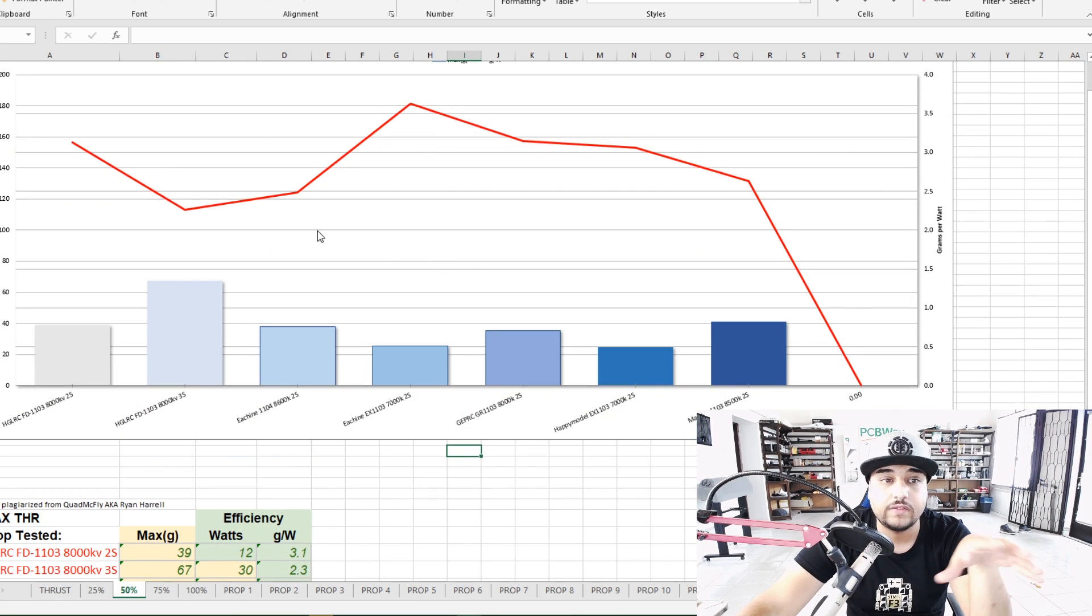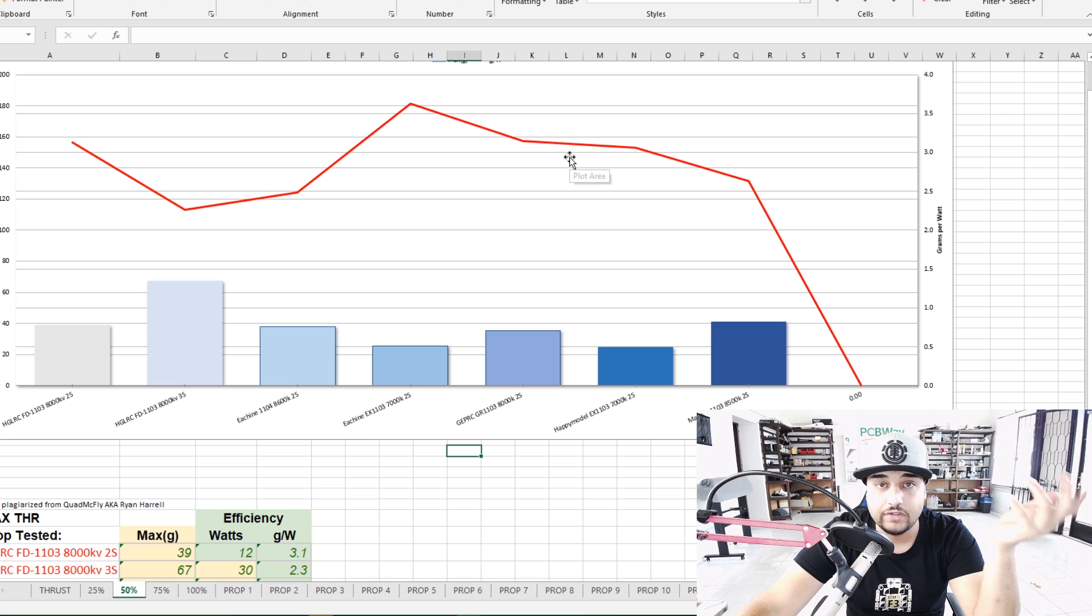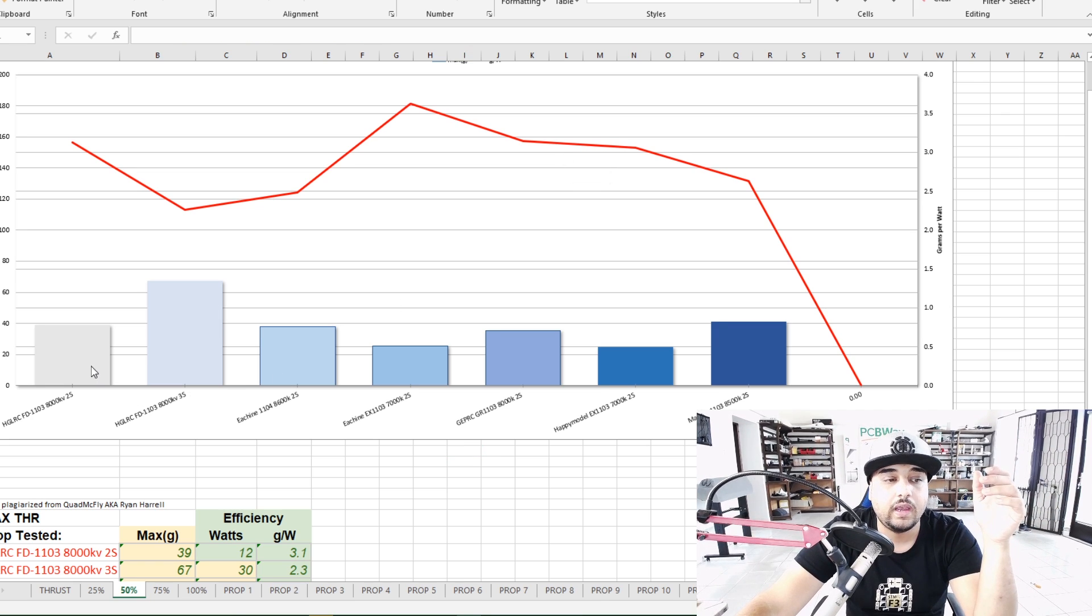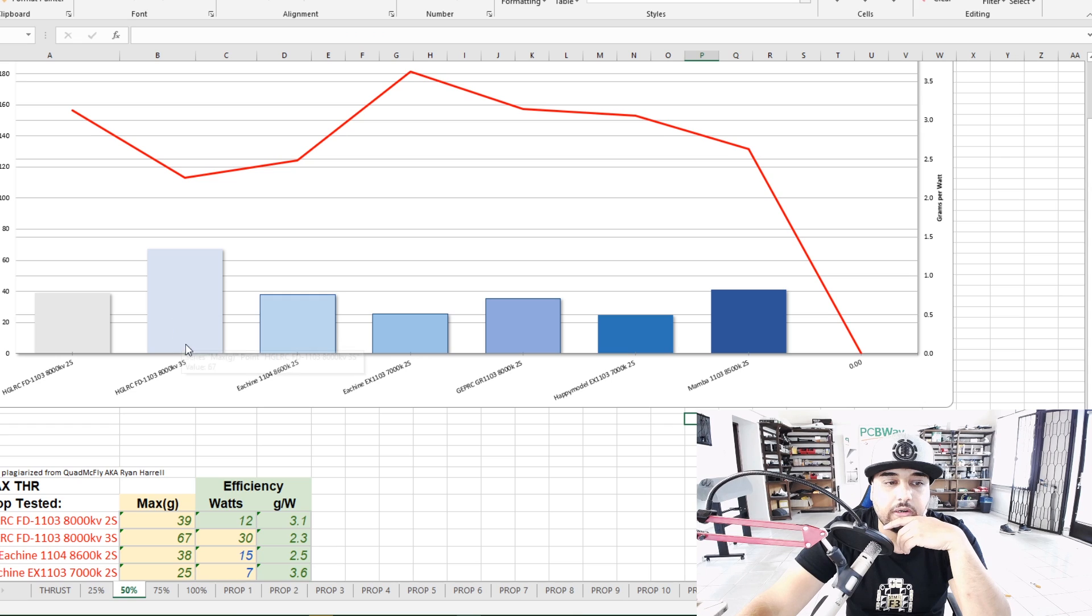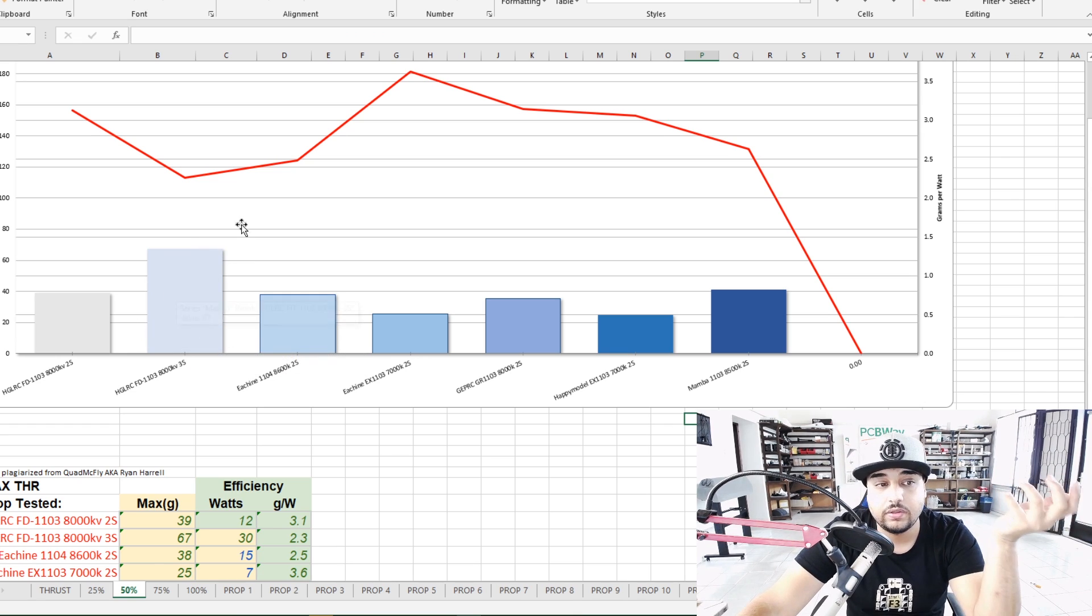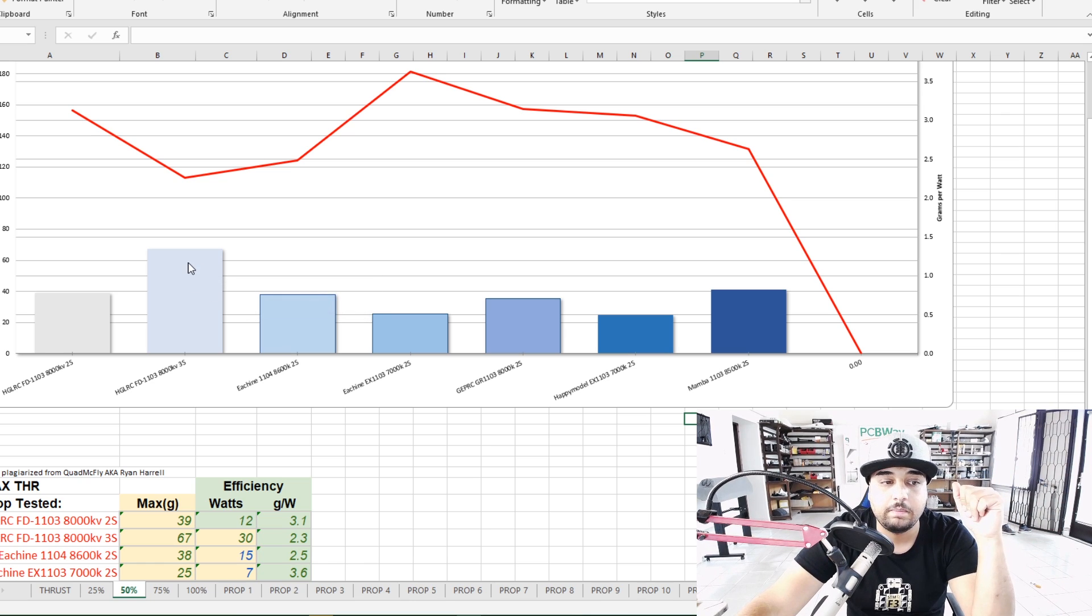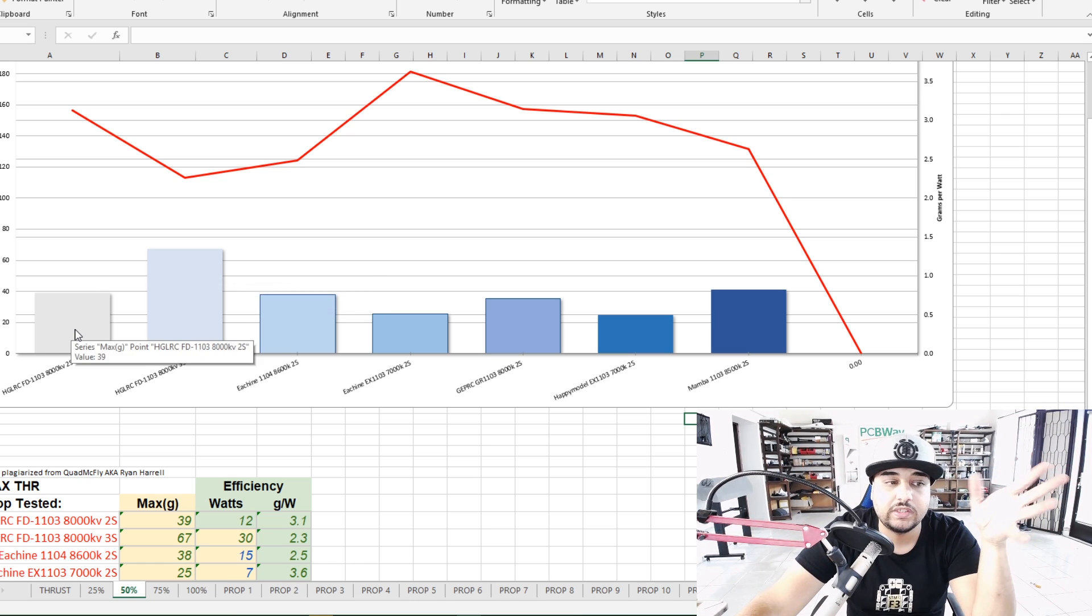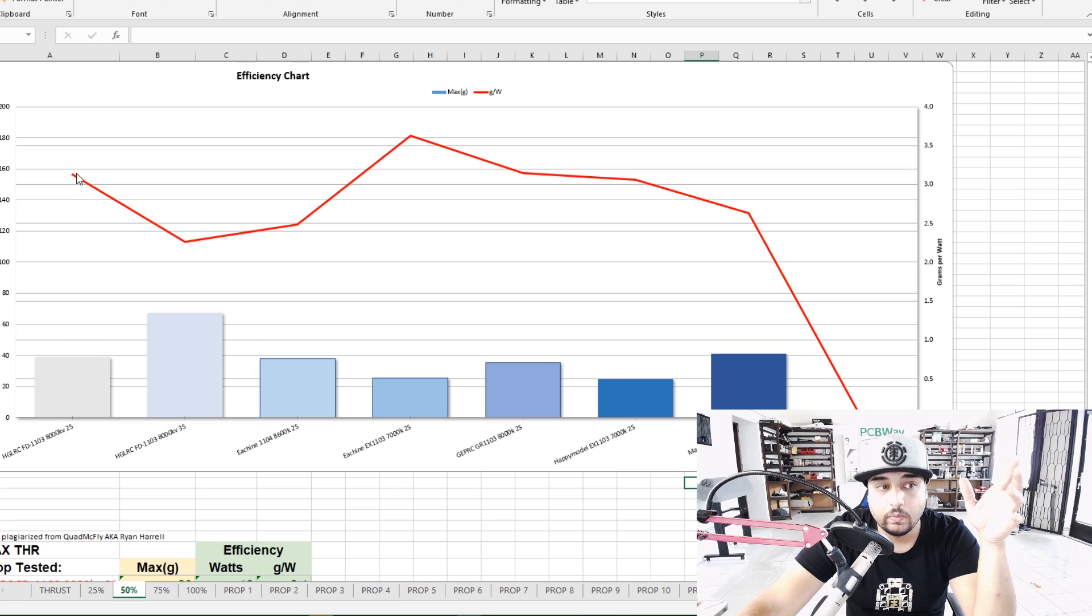So this is 50 percent throttle. The red line here is the efficiency which is gram per watt and these lines represent the thrust. So the first two here are the HDLRC right now. The HDLRC is the only one of these that was tested on the 3S, that's why it seems so high here so I don't think that's a fair comparison. So we'll just stick to the 2S comparison.